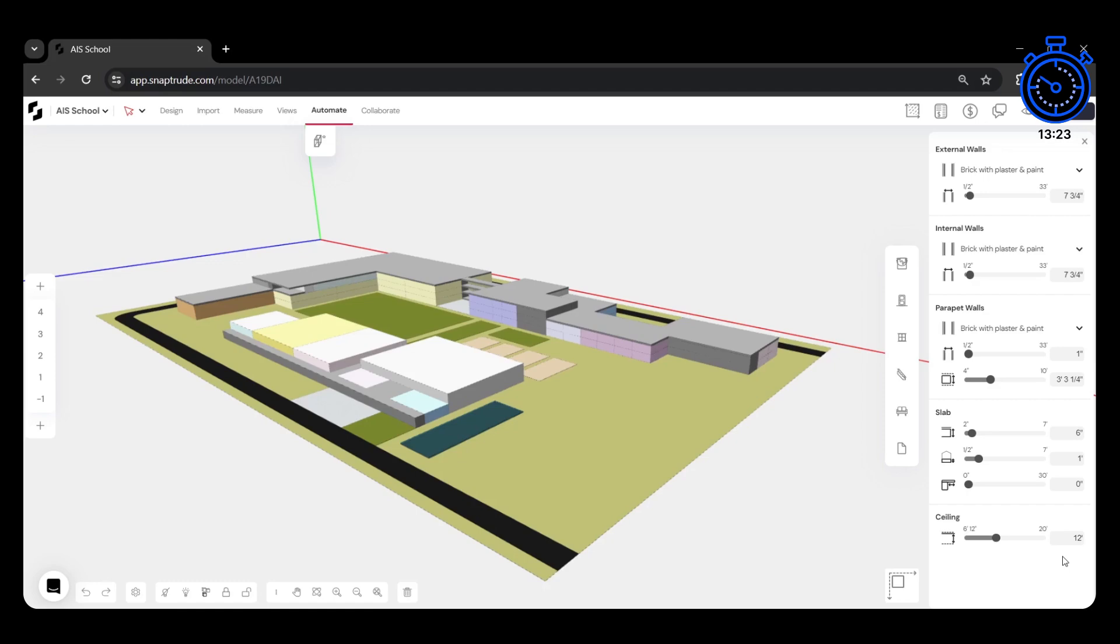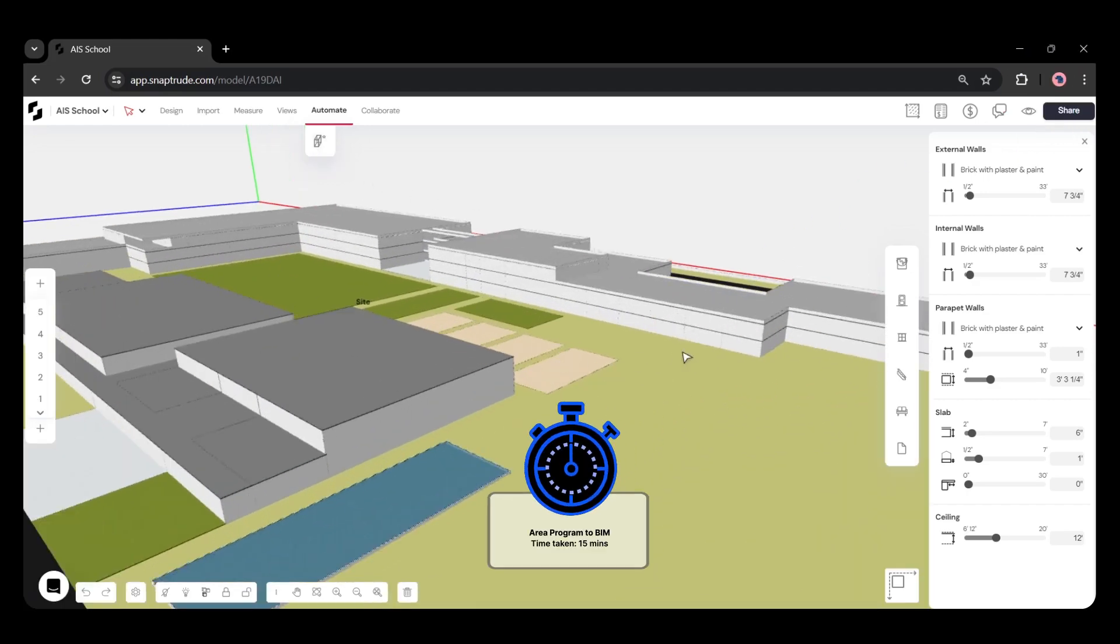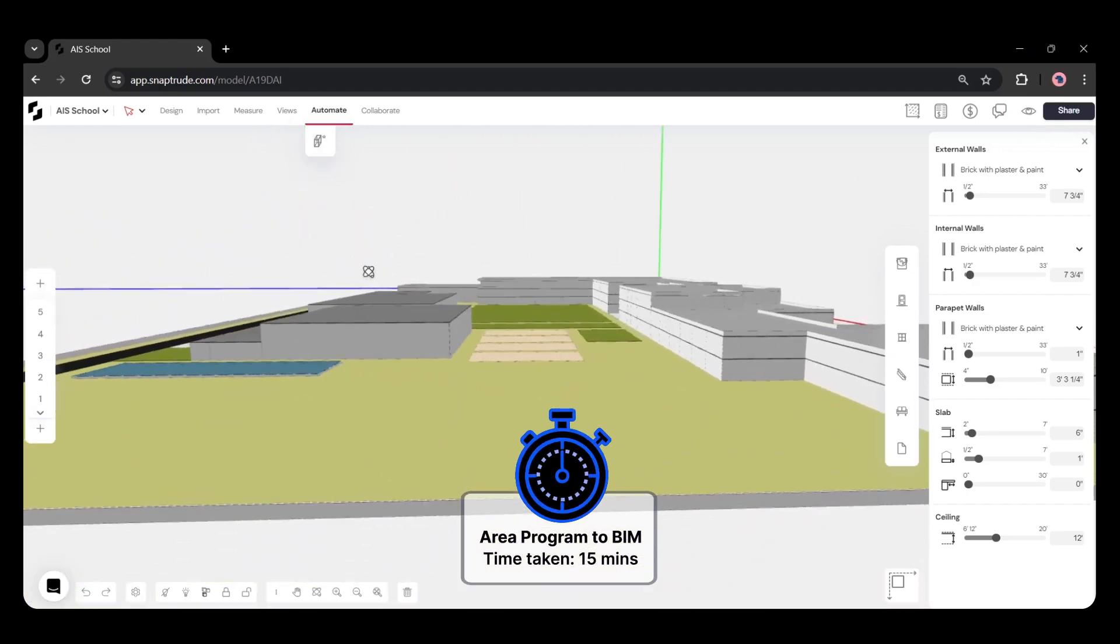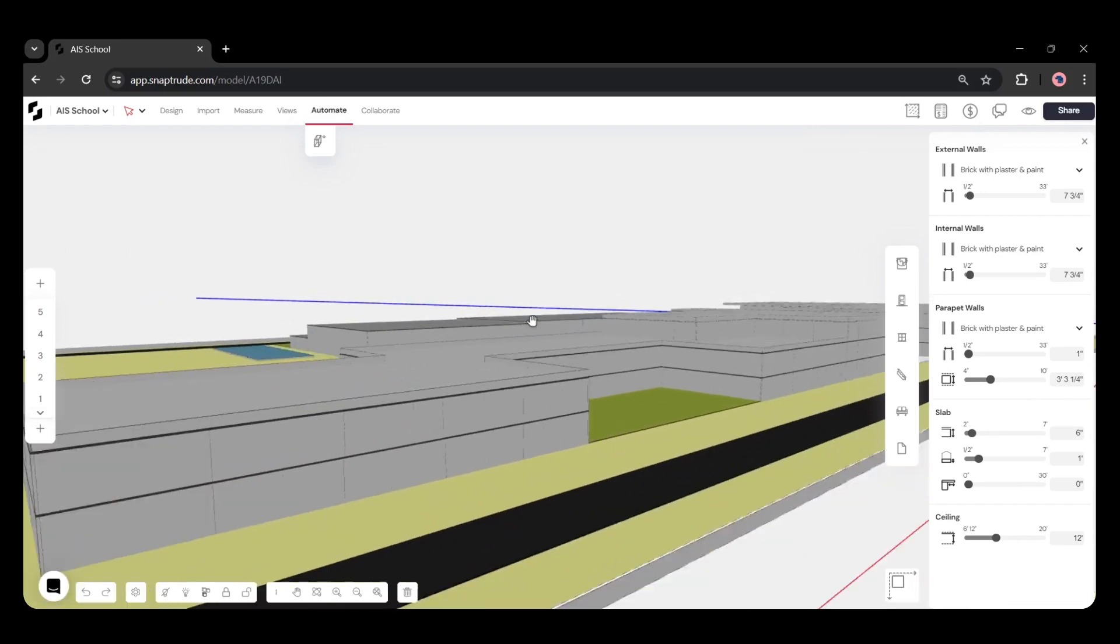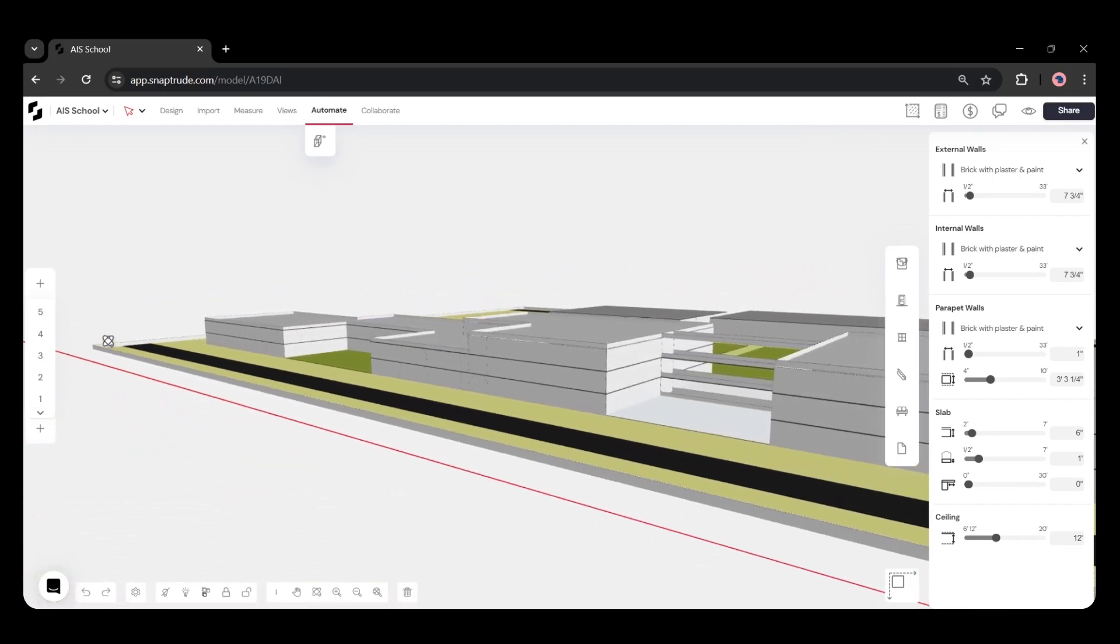Once we have our massing model, let's use the Create Building Automation. And there, we created a detailed model from an area program within a few minutes.